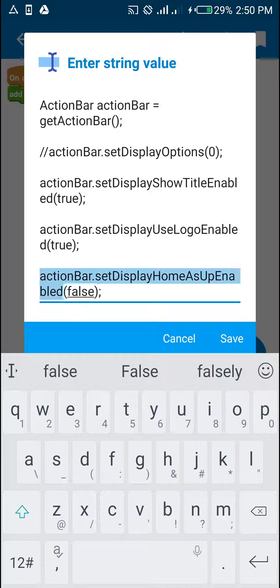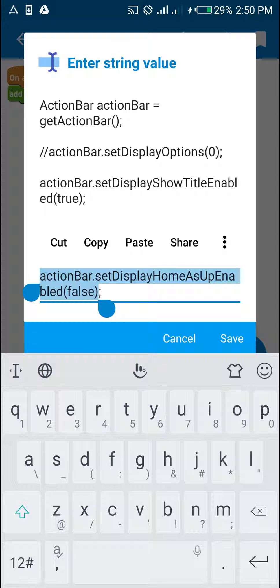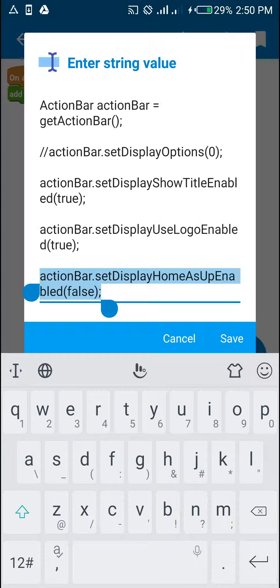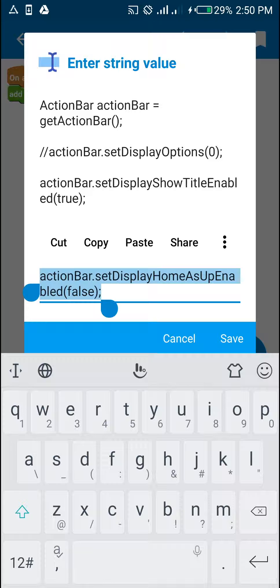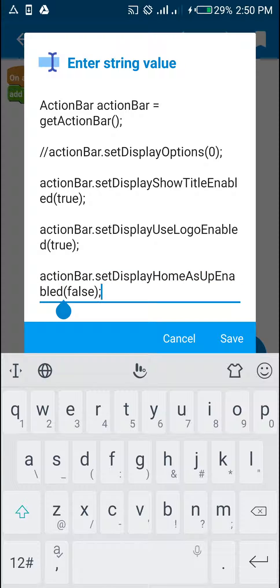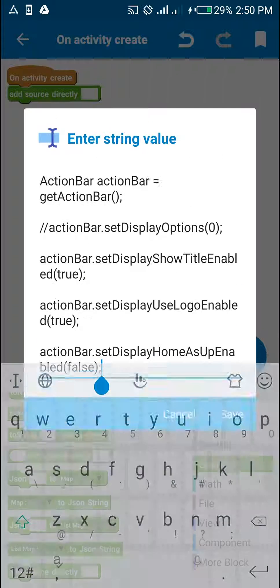Now, this is what we actually need. actionBar.setDisplayHomeAsUpEnabled(false). This will make sure that the back button is disabled.